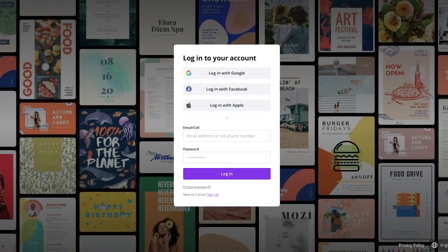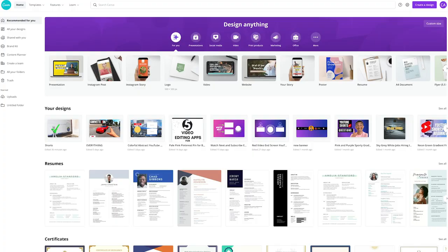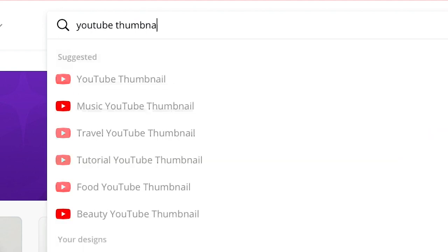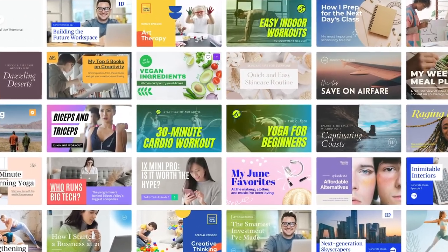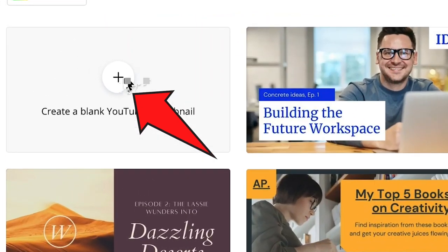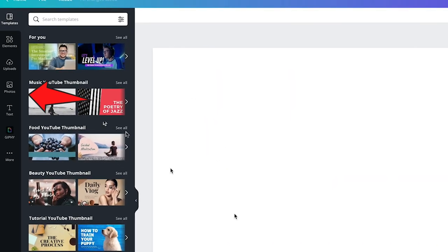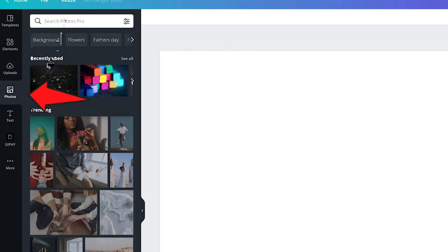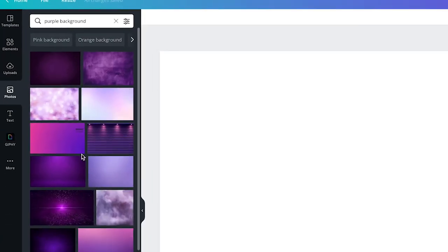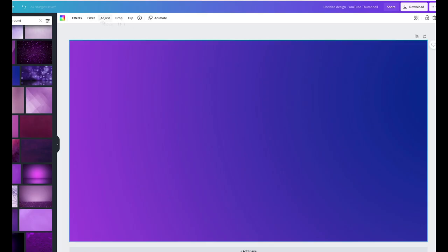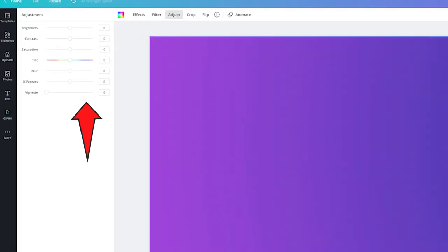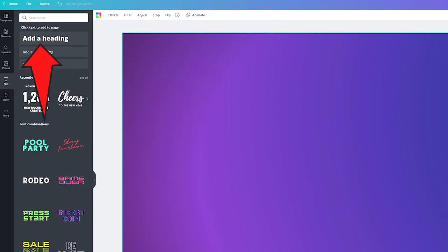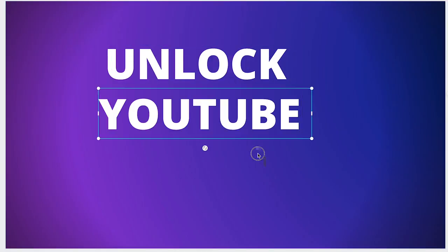In our final step, let's apply everything we learned and create our own custom thumbnail for free using Canva. First, go to canva.com and create a free account. Once logged in, go to the search bar and type in YouTube thumbnails. You'll see a large selection of free customizable thumbnails. For our purpose, let's start with a blank thumbnail. Click on photos and find a bright colored background — I like to use a purple background. Go to the top menu and click adjust, then adjust the vignette all the way to the right. Click on text and start adding some text. Now I'm going to go ahead and quickly create my thumbnail.